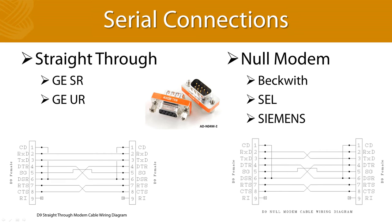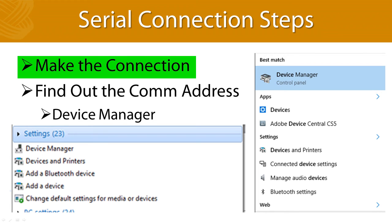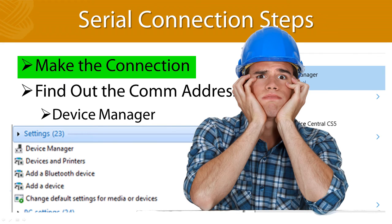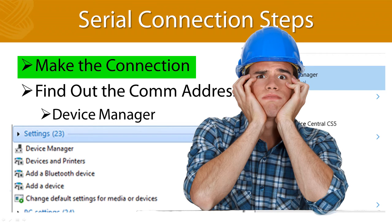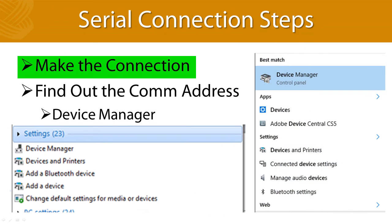The first step in serial communication is making a connection between your laptop and the device you want to communicate with. Please make sure you actually do this step first. I can't tell you the number of students I've seen confused because their laptop won't talk to the relay, and then they start getting frustrated and angry with their computer until they sheepishly notice that they didn't connect both ends of the cable.